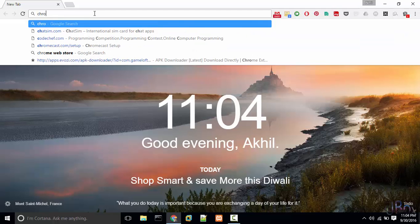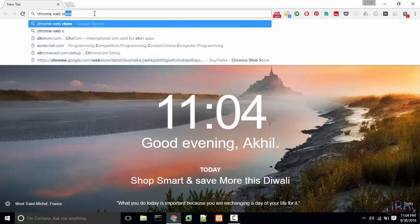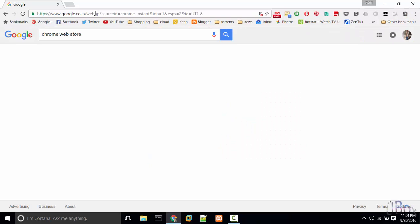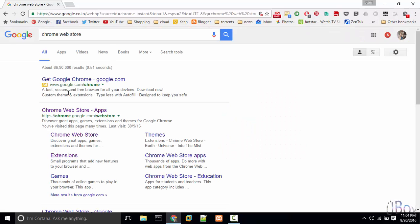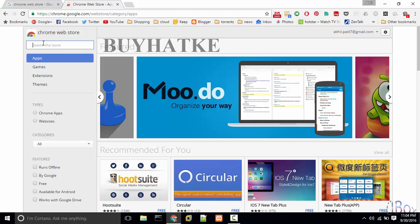First you will need to go to Chrome Web Store. From here you need to search BuyHatke.